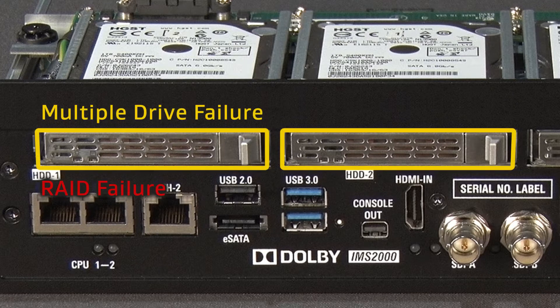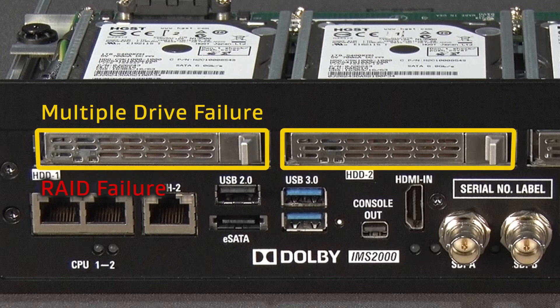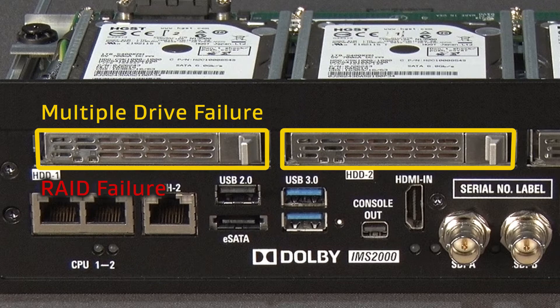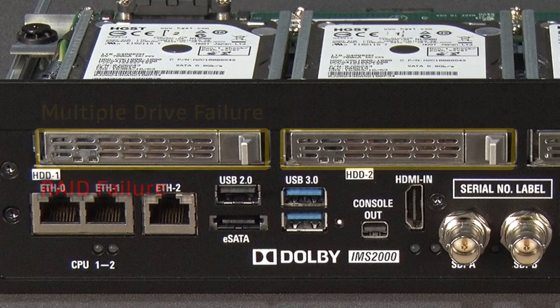When two or more drives fail, the RAID array is unusable. It is important to replace all failed drives as soon as possible to prevent downtime.